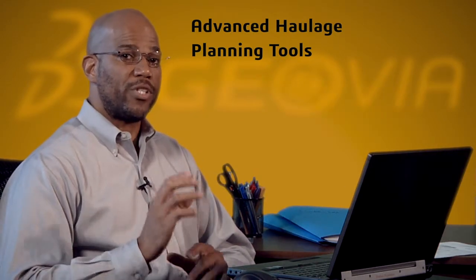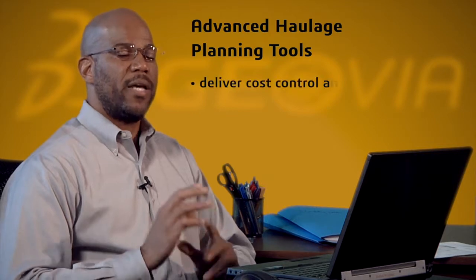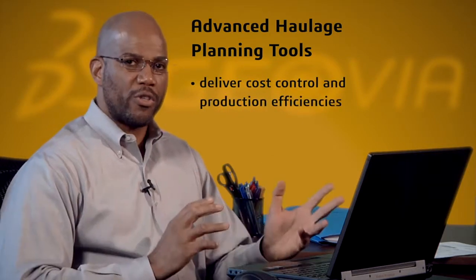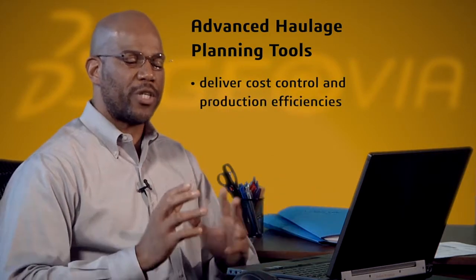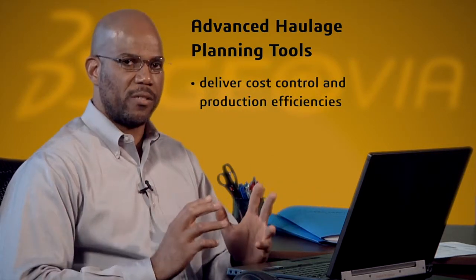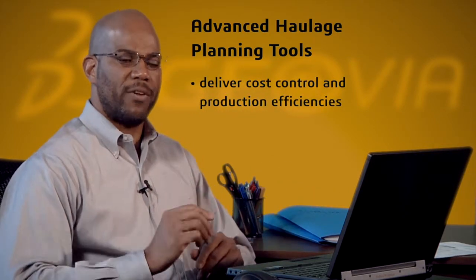This can help reduce cycle times, delivering cost control and production efficiencies. Let's have a look.